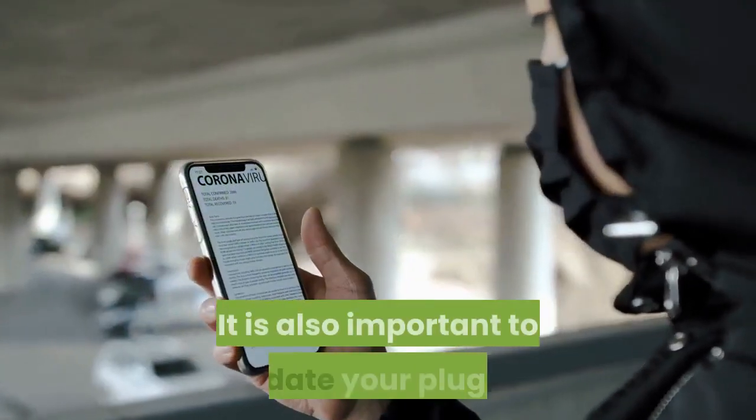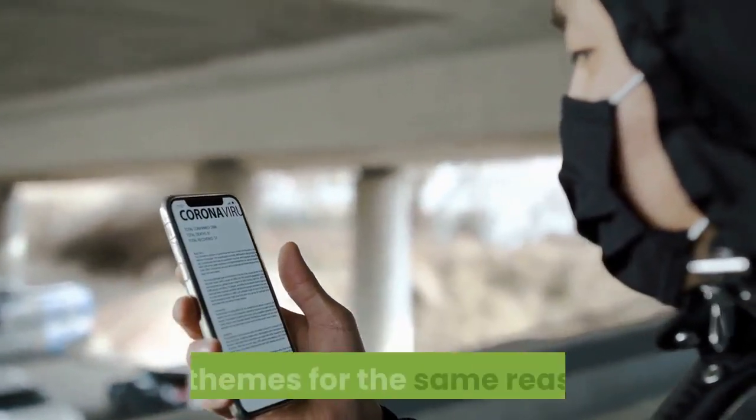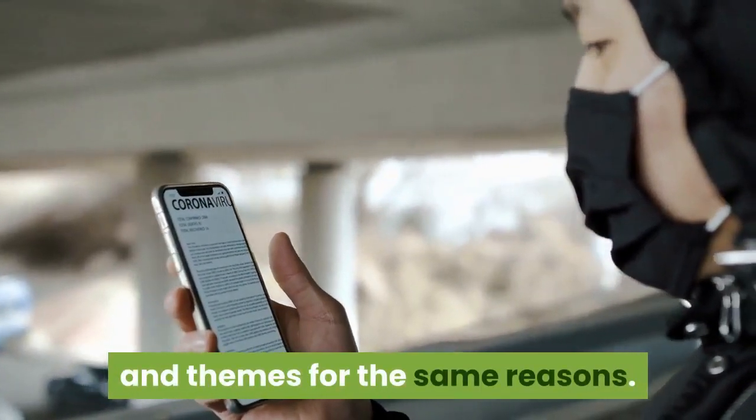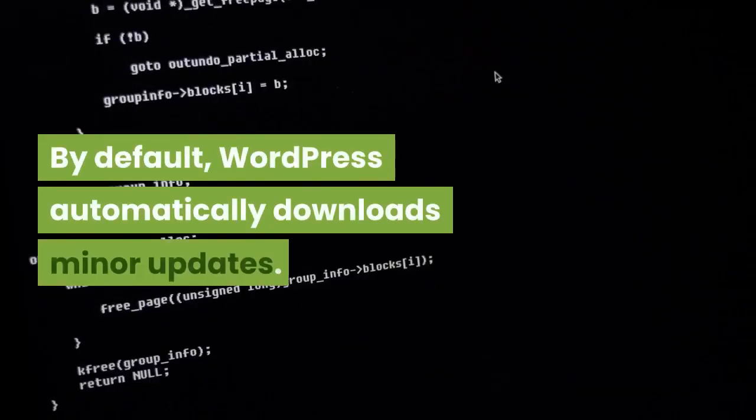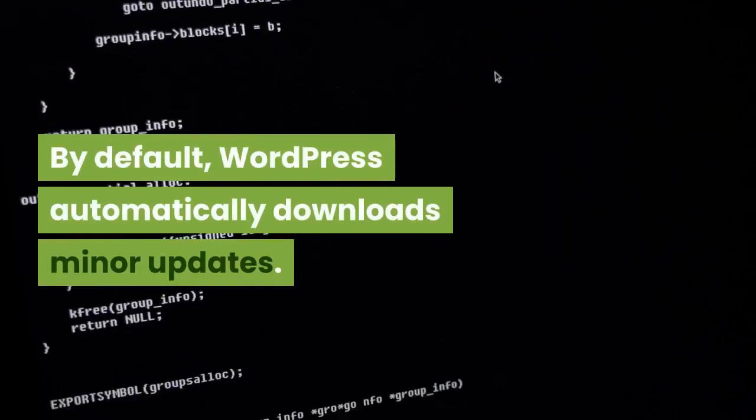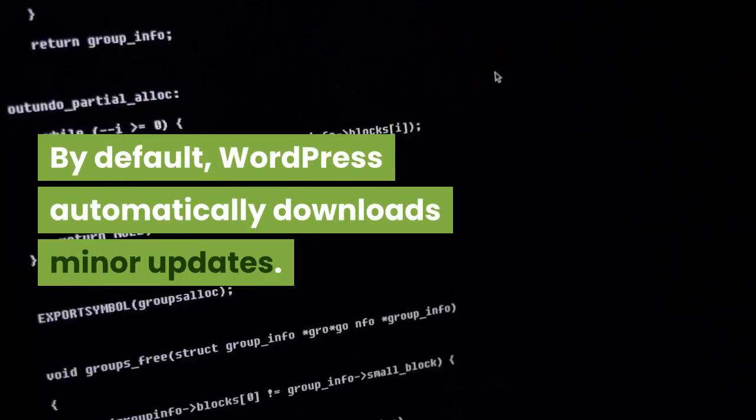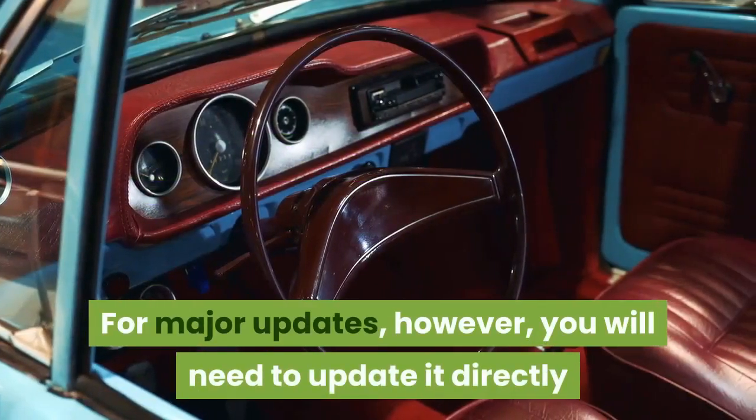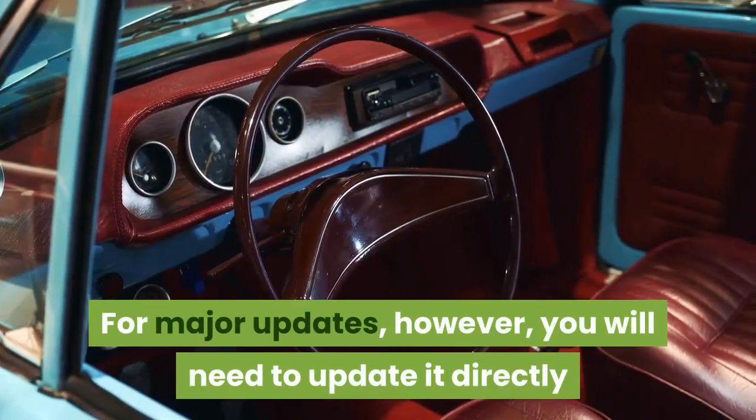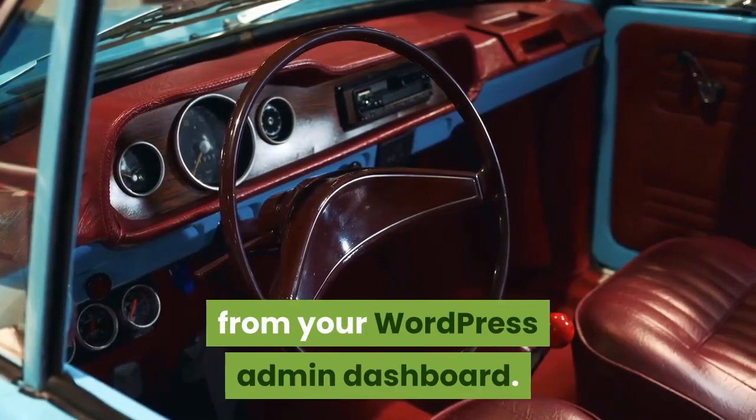It is also important to update your plugins and themes for the same reasons. By default, WordPress automatically downloads minor updates. For major updates, however, you will need to update it directly from your WordPress admin dashboard.